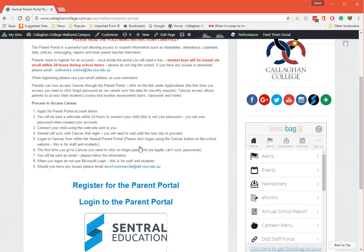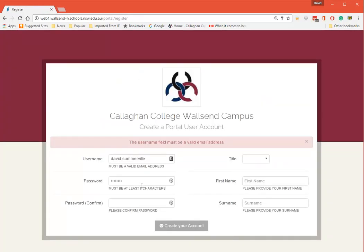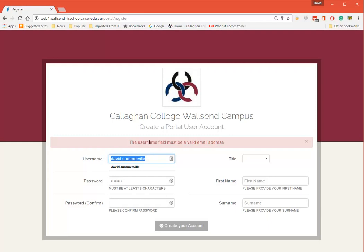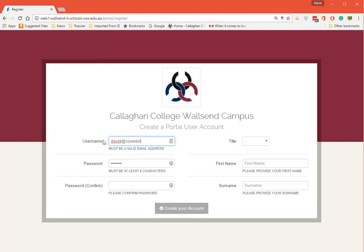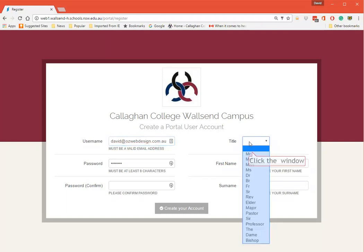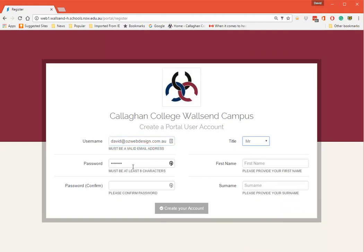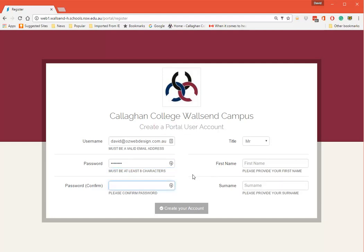The first thing we need to do is register for the Parent Portal. In here you put in a valid email address. I'm going to type in an email address that I have separate to my department one. I put a title in here, and then put a password - it must be at least eight characters.